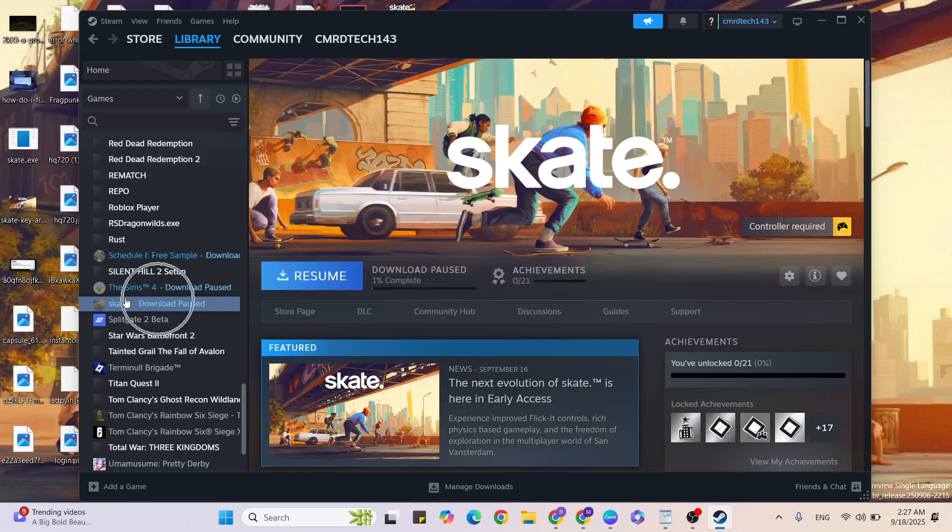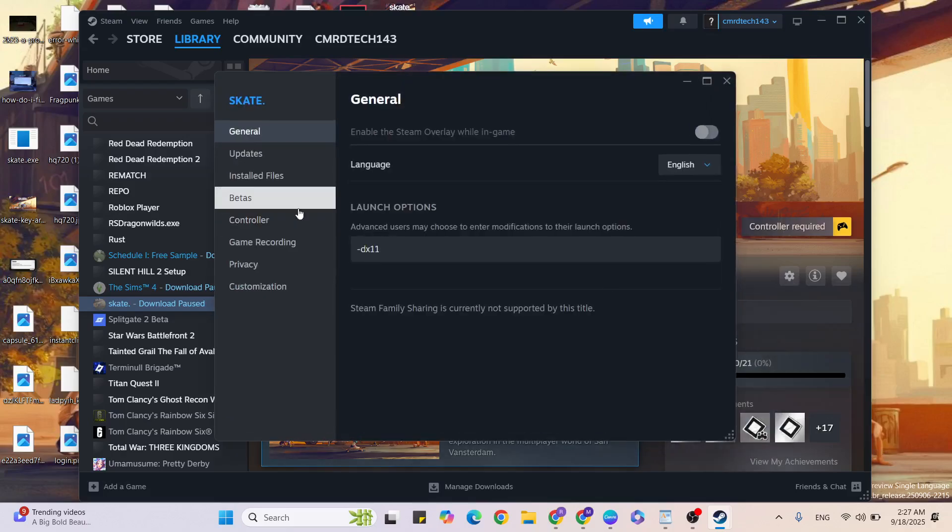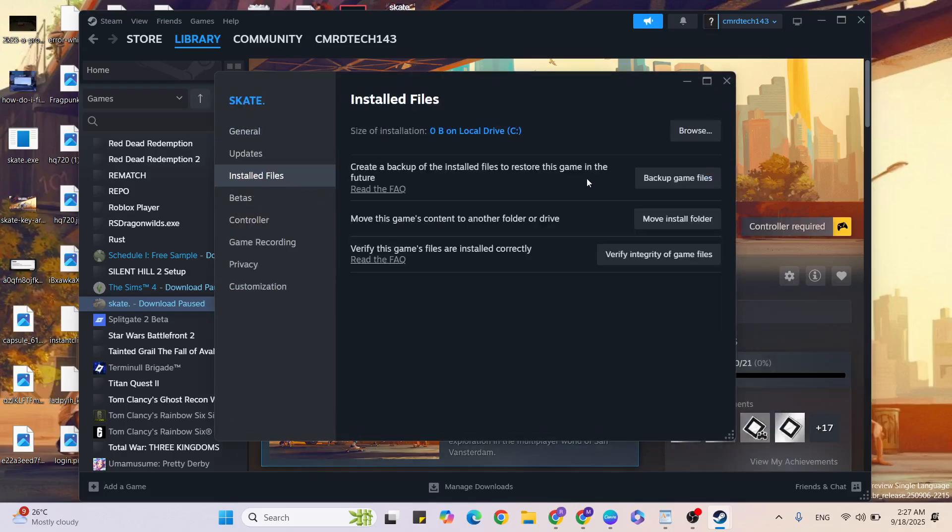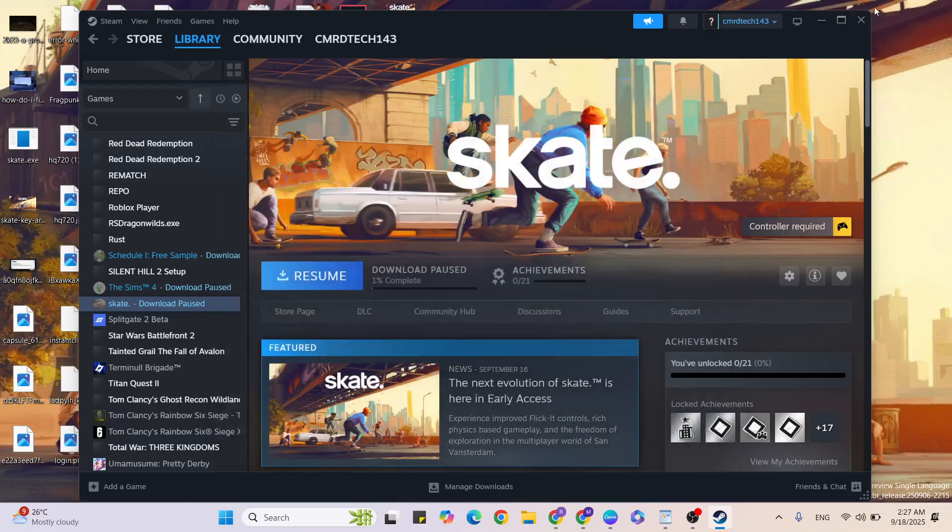Click on Library, then find the game, right click, click on Properties, then click on the Install tab. Then click on 'Verify integrity of game files.' Click to verify the game files.